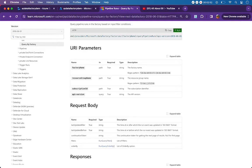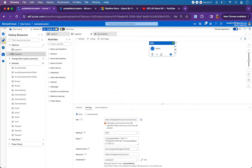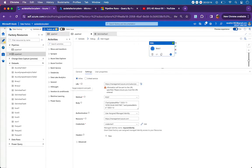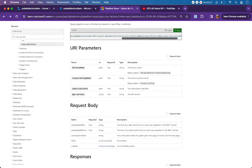You will be replacing the placeholders with actual values as per the given table: factory name, resource group name, subscription ID, and API version. Next we have to pass a request body. In the web activity you will be asked for the URL - which we just covered - and then the method, whether it is a POST or GET call. In our case it is a POST call as mentioned.